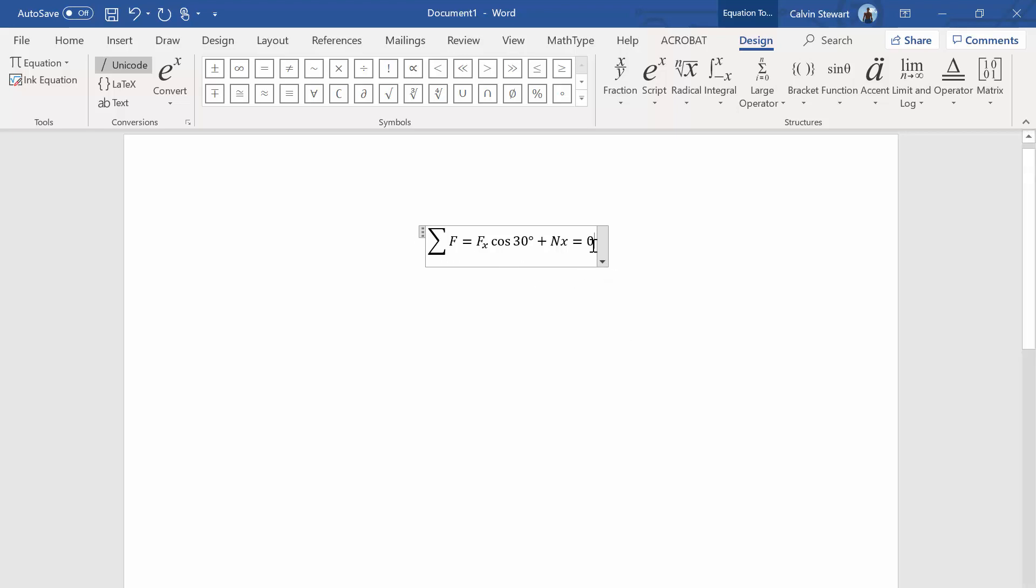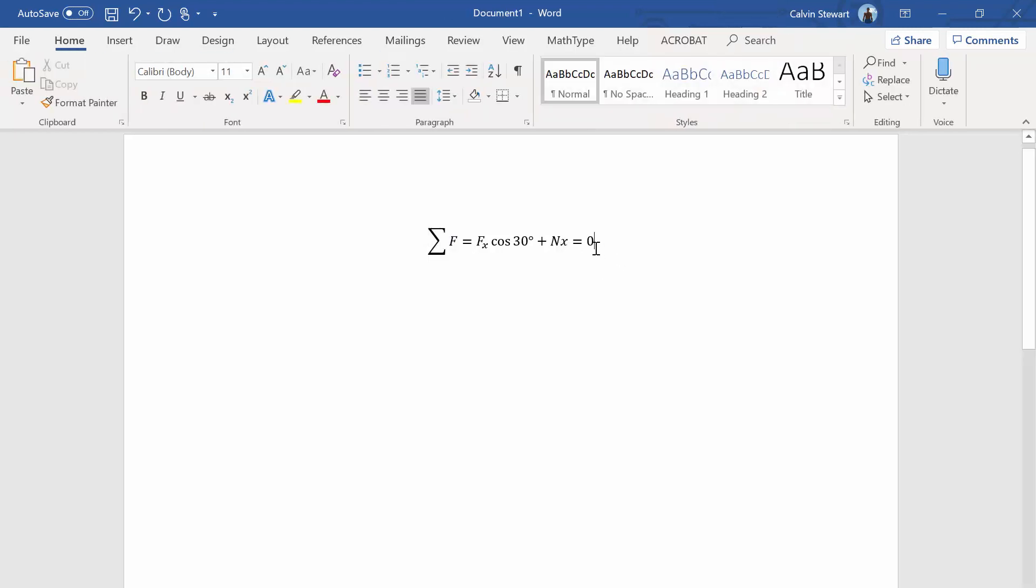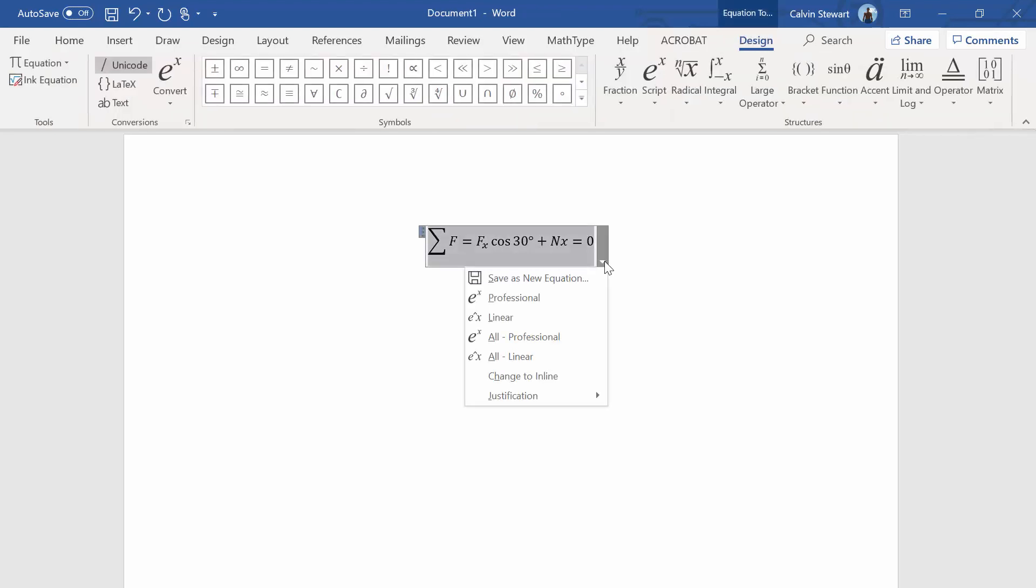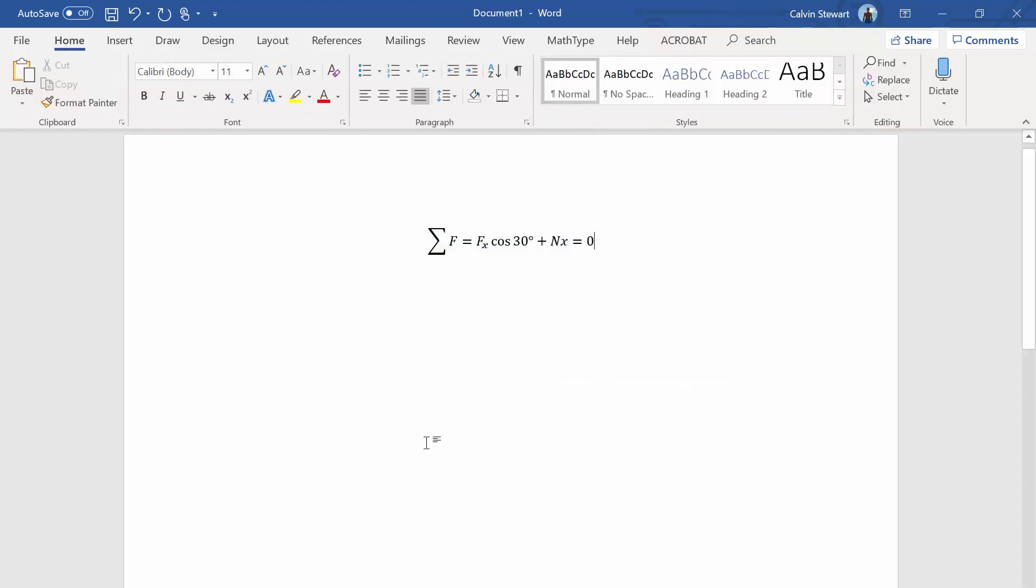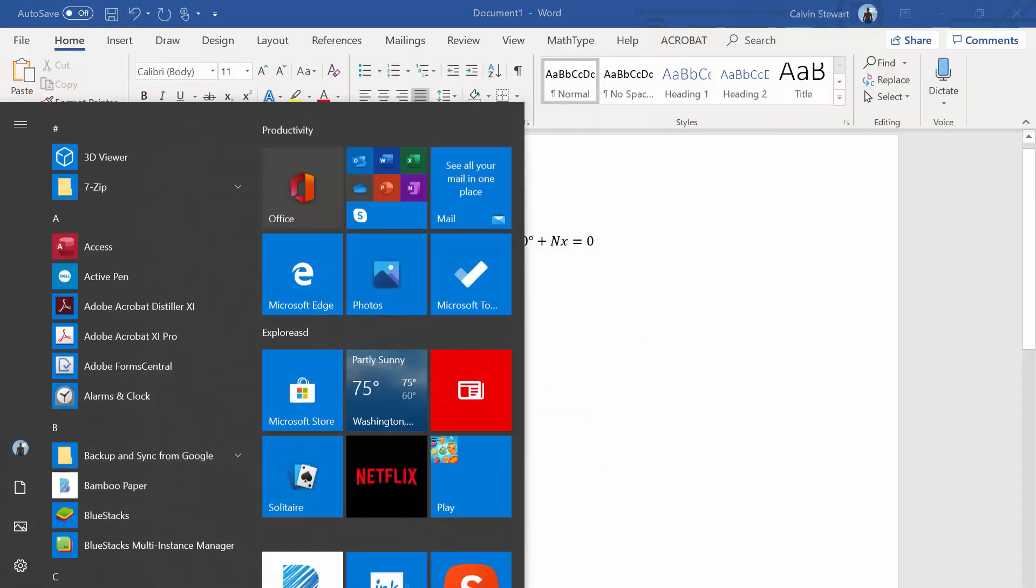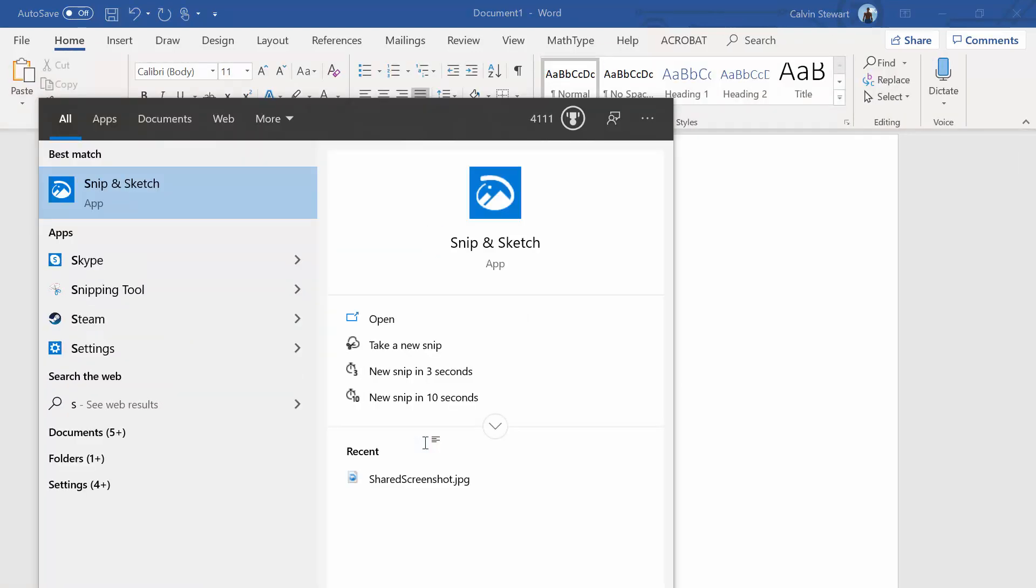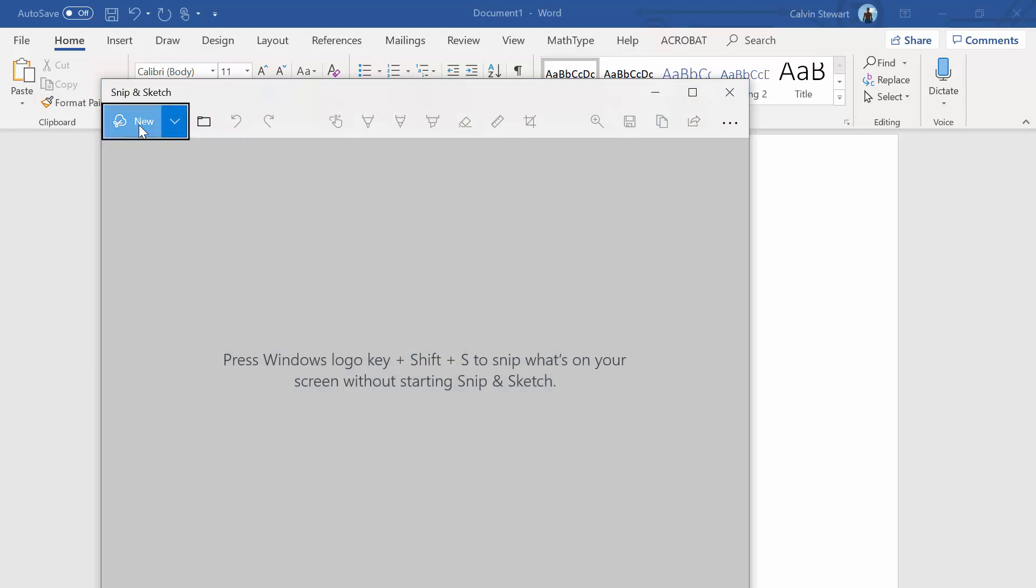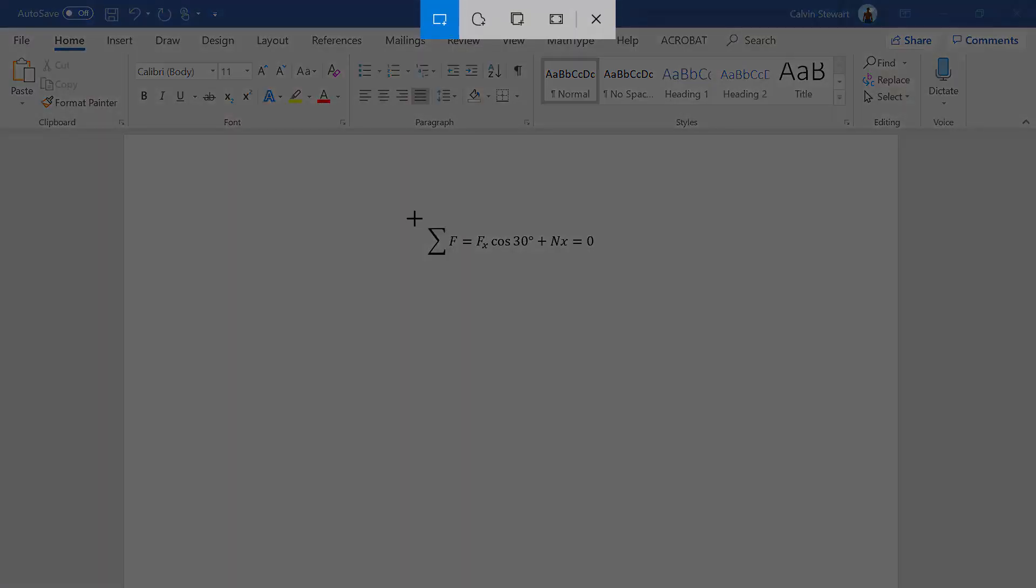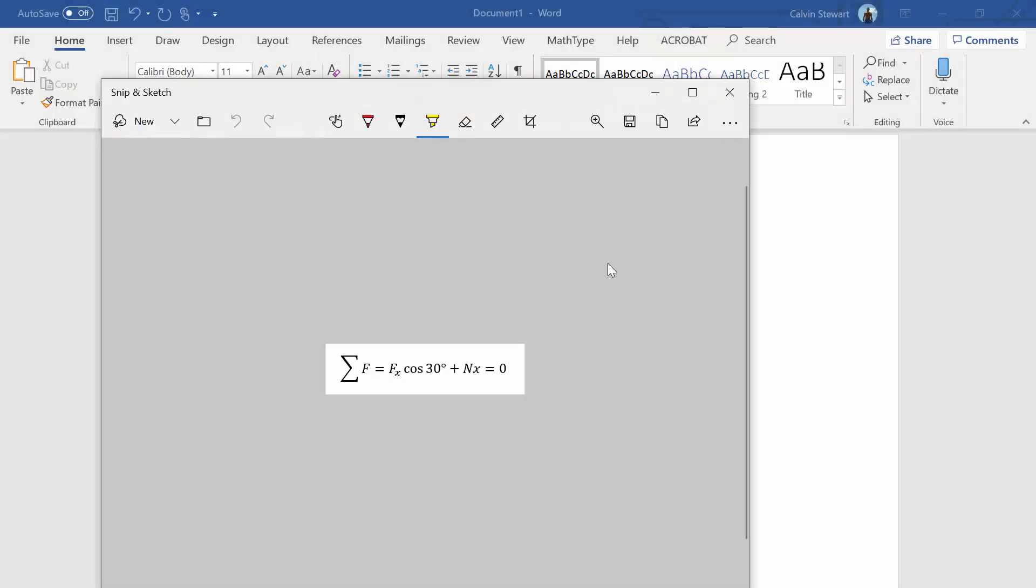We're able to write equations of equilibrium. So definitely use this when you're doing your online exams. Write your equations like this and then you can either save a picture of this equation or take a screenshot of it using the snipping tool and save that and upload that during your exam.